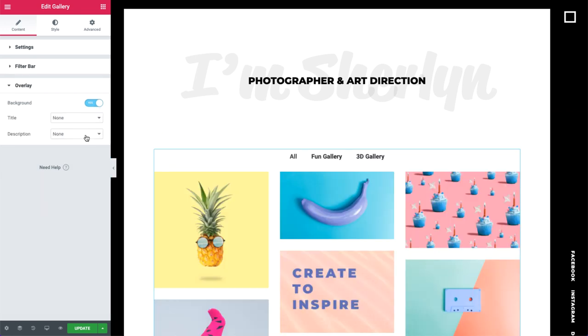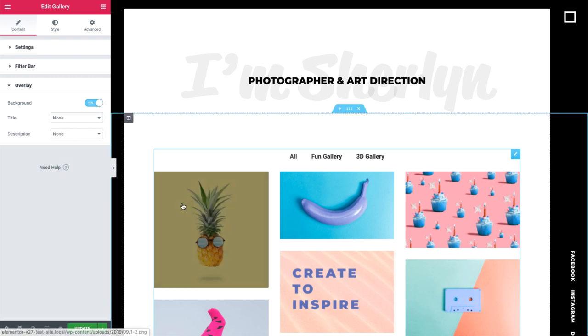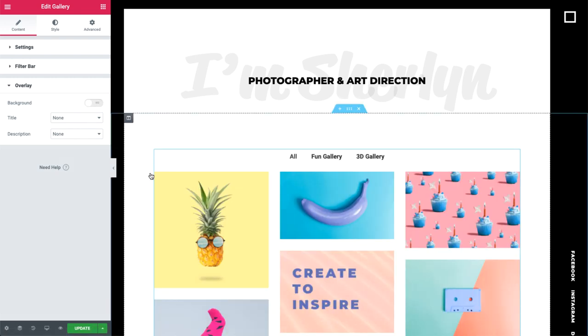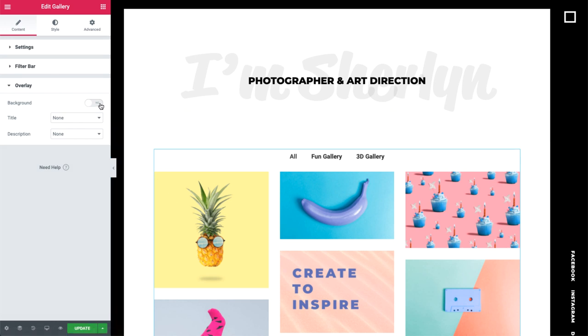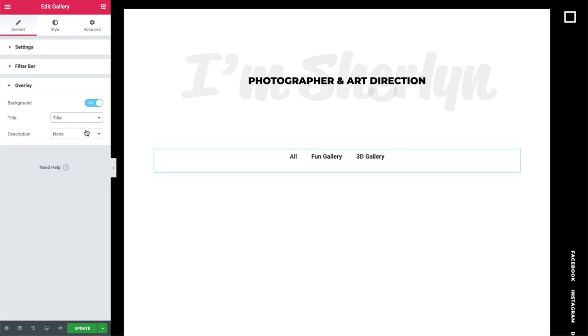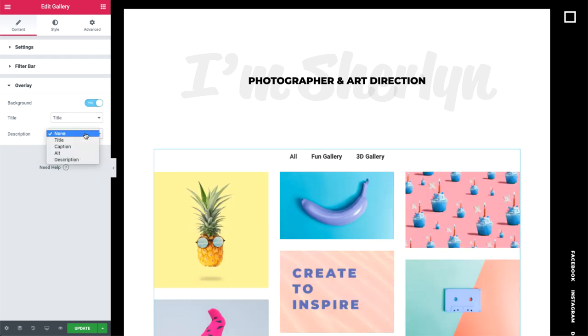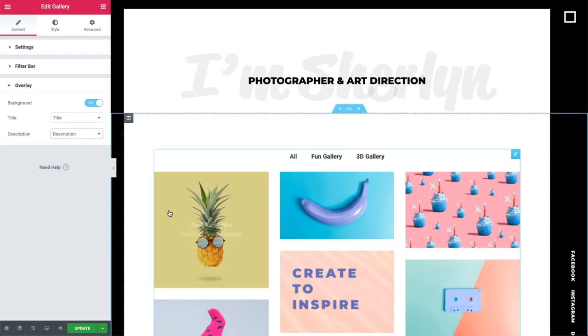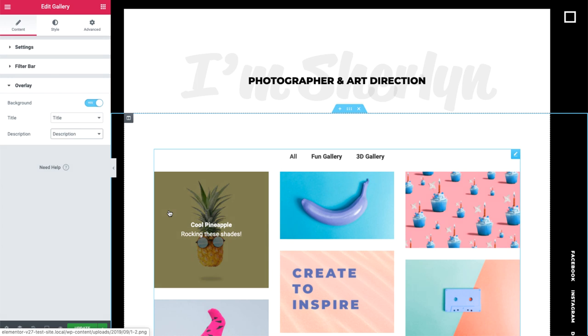In the overlay dropdown, we can set the background to either show or not. And here, we can set the title and description by linking them to one of the image's metadata details, like you see here. OK, great.